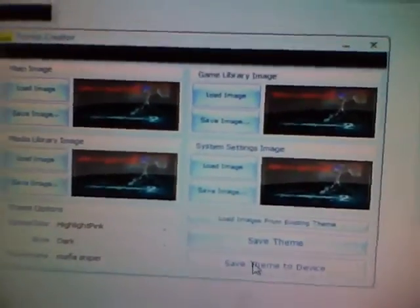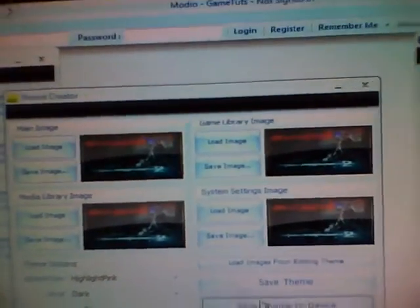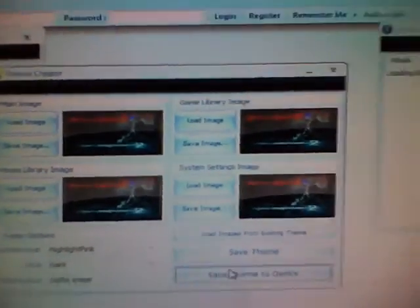Alright, then when you're done with that, you save theme to device. And that should pop up, and it should say saving file. And after that it says your theme has been successfully saved and transferred to your device. And then you click OK.